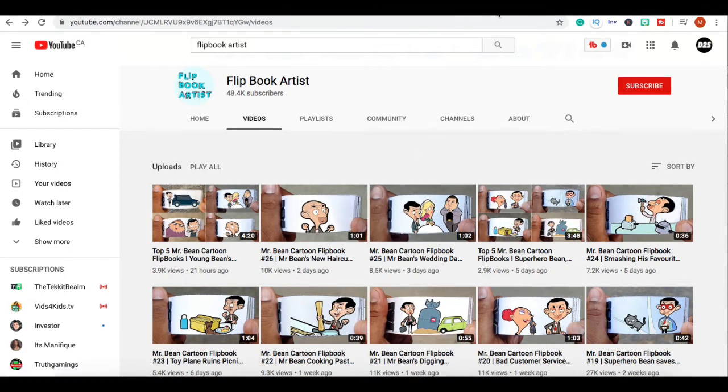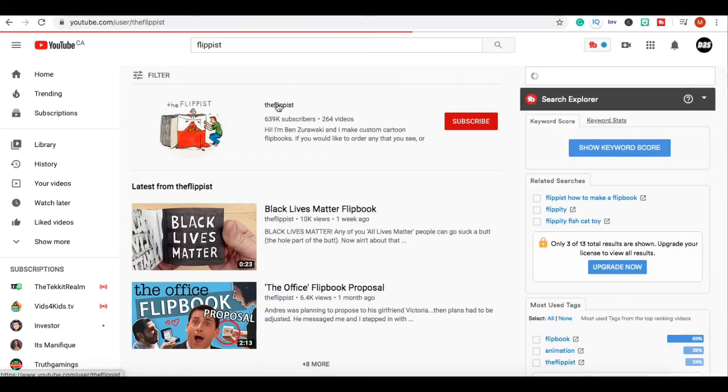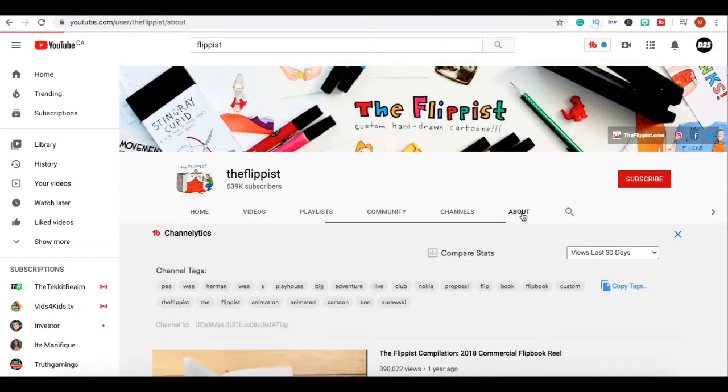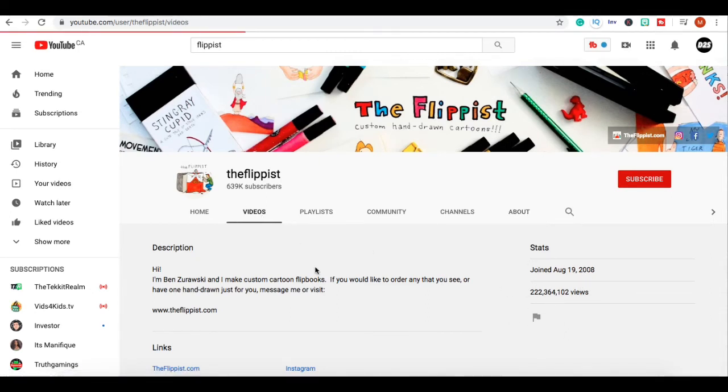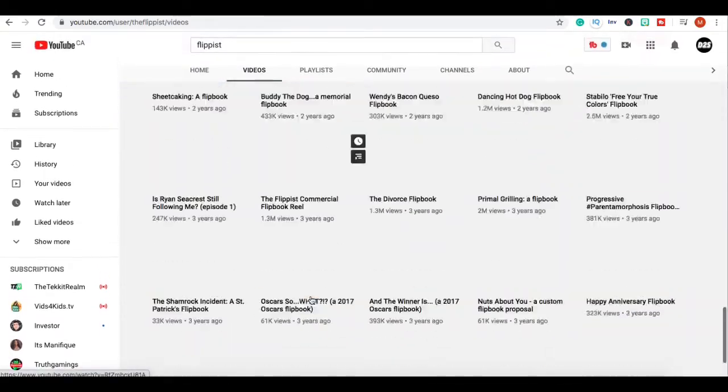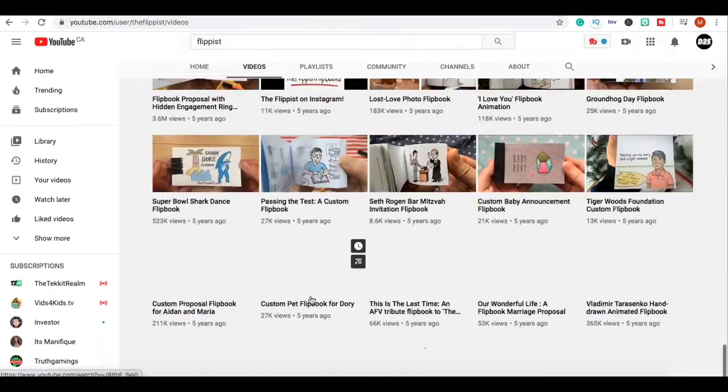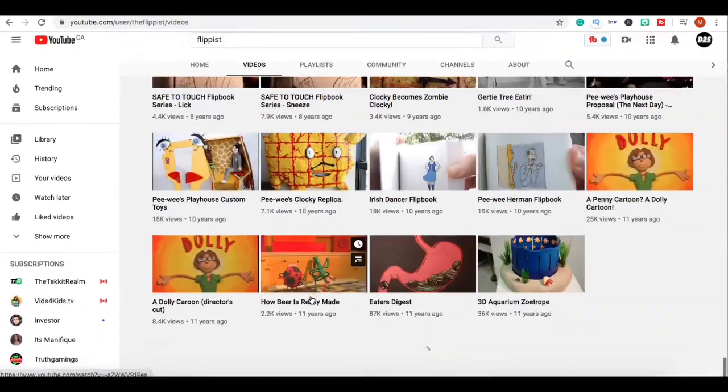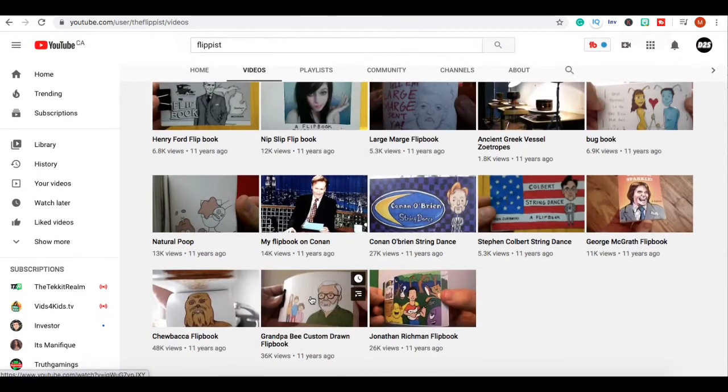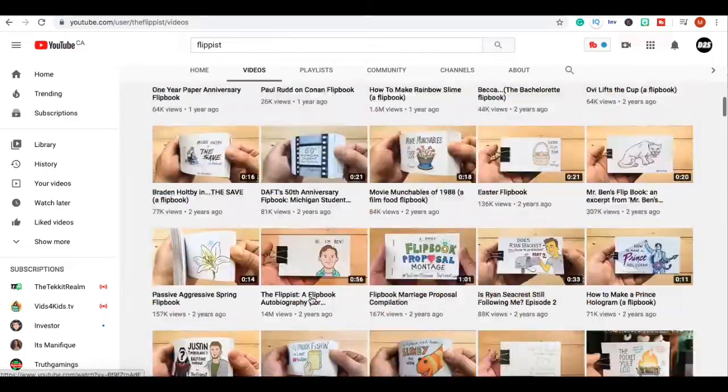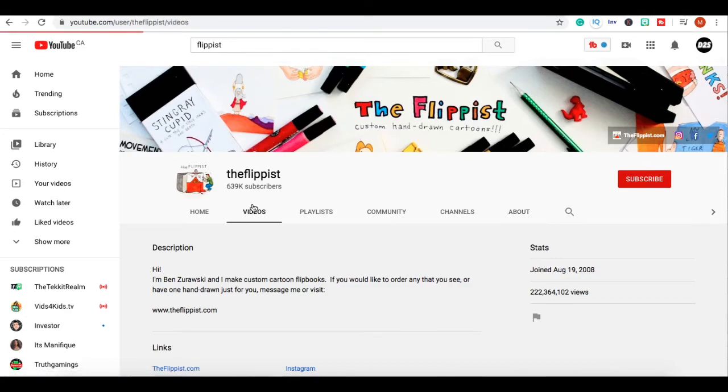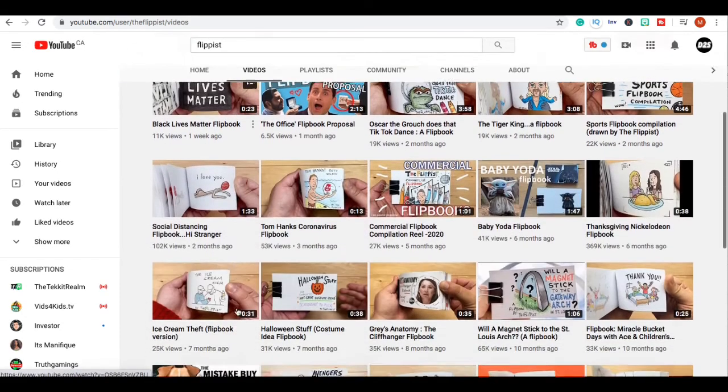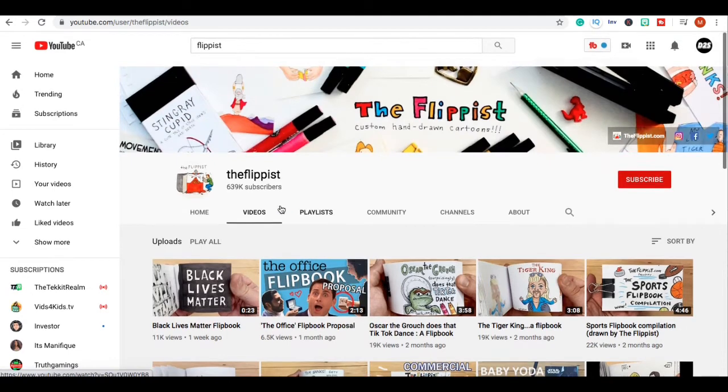There's another channel, this is the last channel we're gonna go over. It's called The Flippest and they have 639,000 subscribers. They started in 2008 and they have 222 million views. You're probably wondering, but 2008 was so far away, but you don't have to worry because these guys have barely posted any videos. They could have posted way more. Within 12 years they've posted 200 videos. You could post 200 videos in one year and get this amount of money.